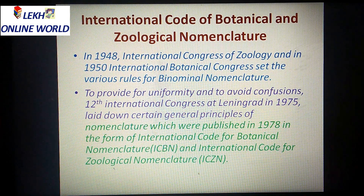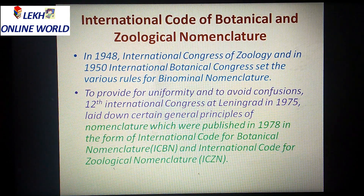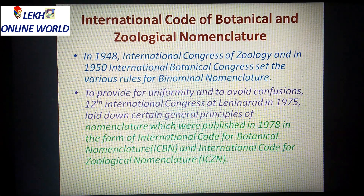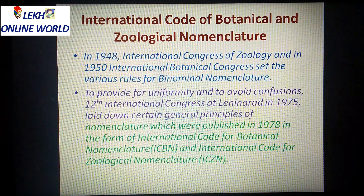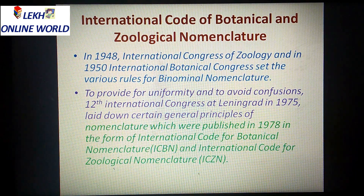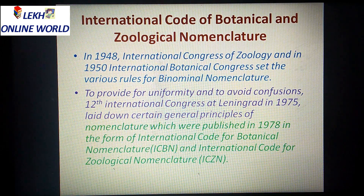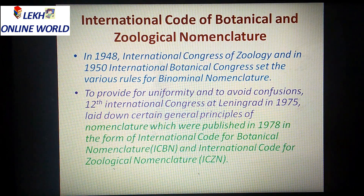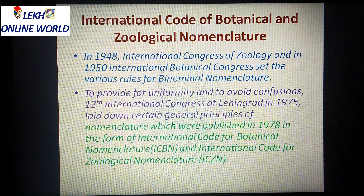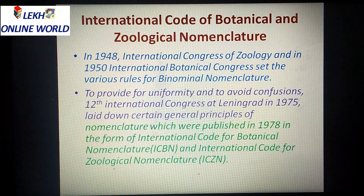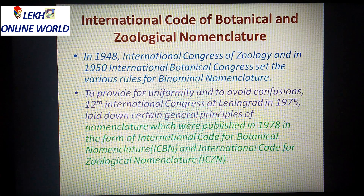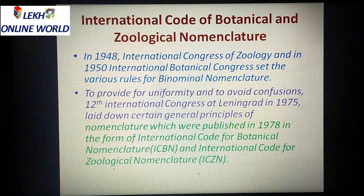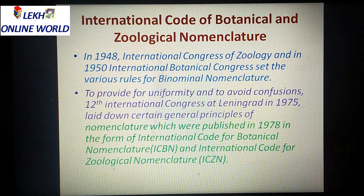These principles were published in 1978 in the form of the International Code for Botanical Nomenclature and the International Code for Zoological Nomenclature.